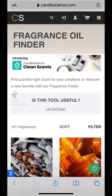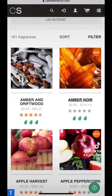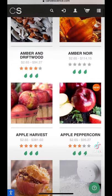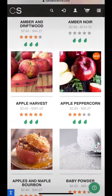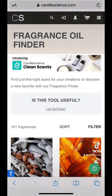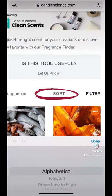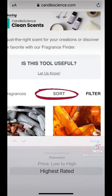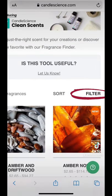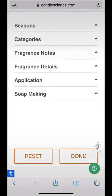Let's talk about the Fragrance Oil Finder. This is a great tool for helping you narrow down scent choices based on specific notes or applications. There are a few ways to use it. You could sort through the scents with some options down here, but you can also filter, which can be really helpful.